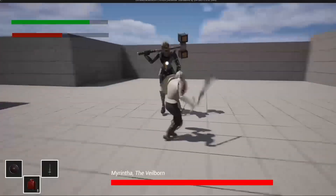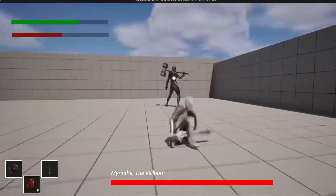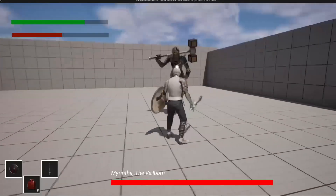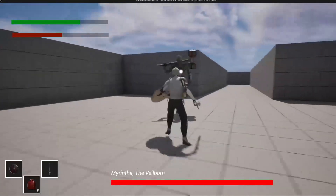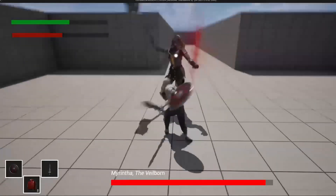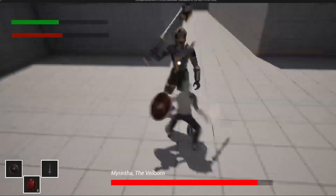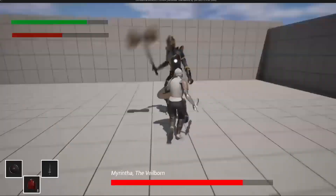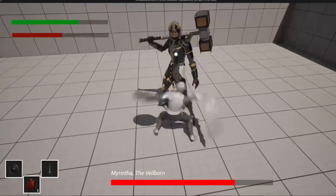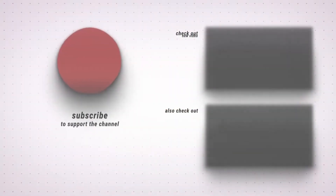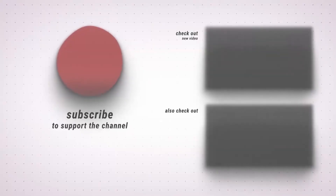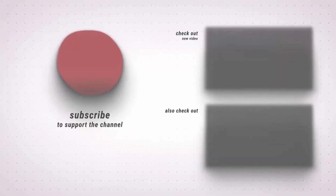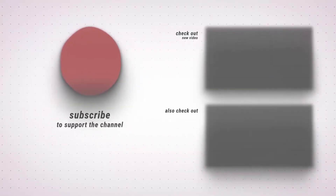If you would like to learn how to build a combat system like this from complete scratch in Unreal Engine, make sure to check out my Souls-like Combat Series course. I cover all these systems in detail, plus you'll get access to all my current and future courses. That's all for this video. If you enjoyed, make sure to like and subscribe, and I'll see you guys in the next one. Bye.